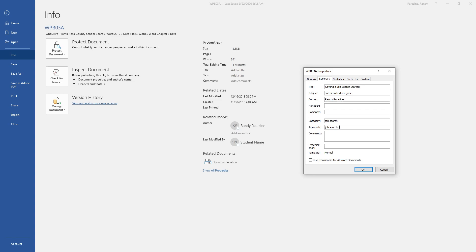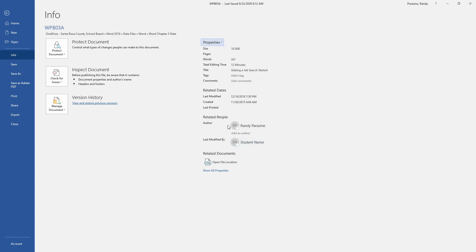Keywords are the following: Job Search, Careers, Tips, Strategies, Networking, and Online Resources. Then click OK. You've now added all of those properties.